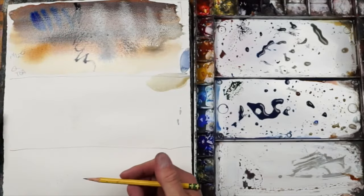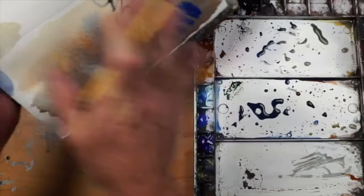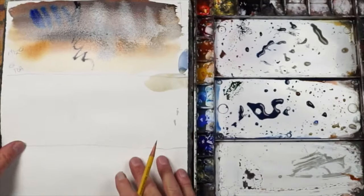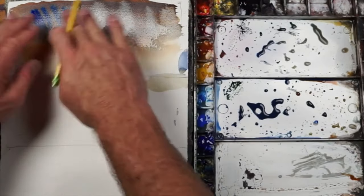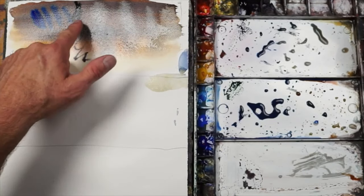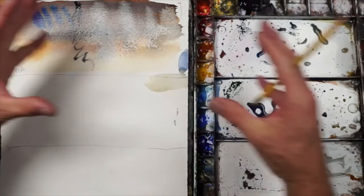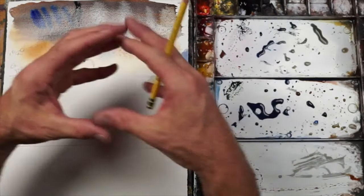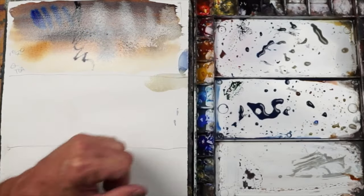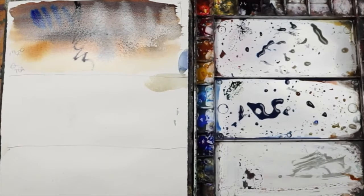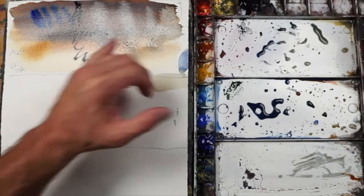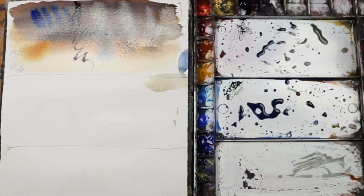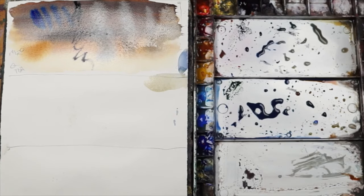You can tip it and cause the wash to run a certain way, but it's still going to give you that sort of bleeding appearance. The thicker the paint, the less dispersion and bleeding that's going to happen. But the thinner the paint, the more bleeding is going to happen and the more risk you're running of creating cauliflowers. You just have to know this about watercolor painting.